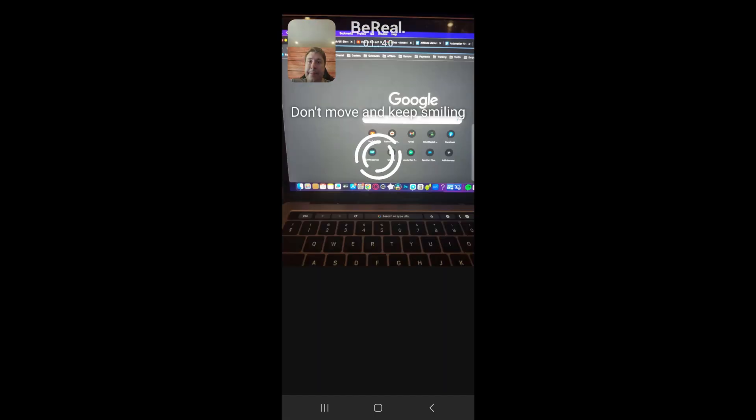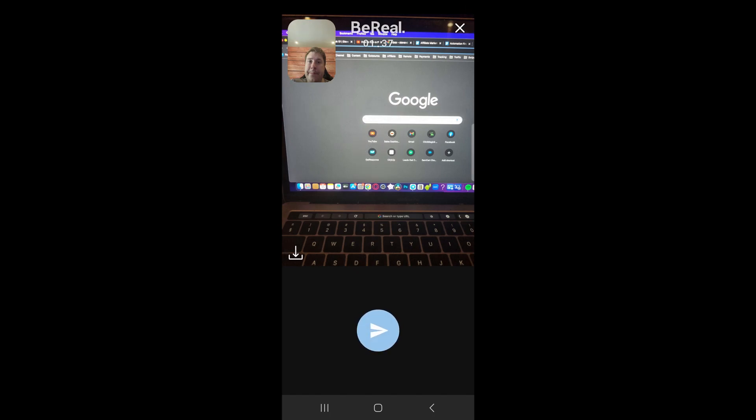That's going to take the first one, and then the second one will be taken automatically. That's how you take a photo on BeReal. You'll have your front-facing camera at the top left-hand corner, and your back-facing camera on the main picture.